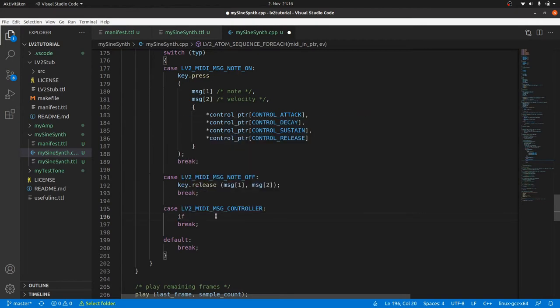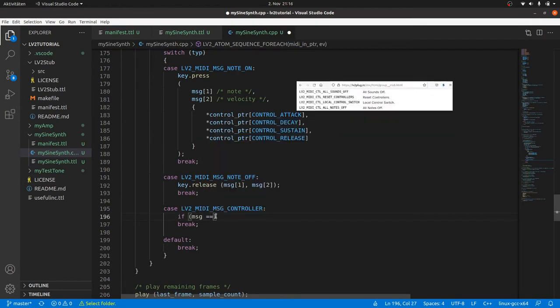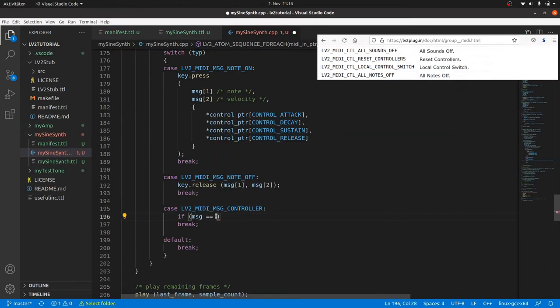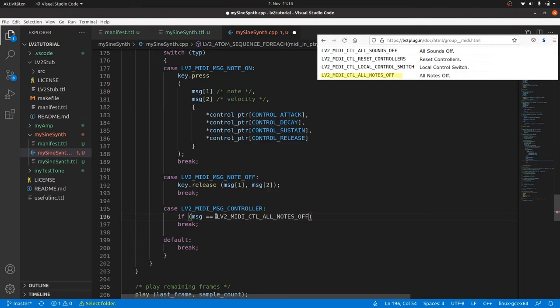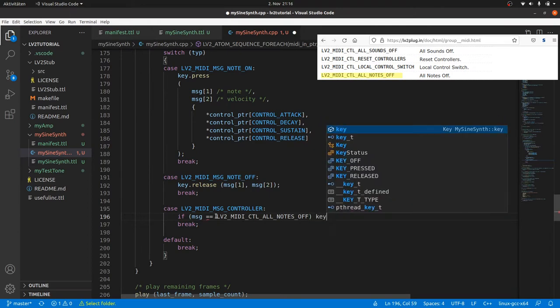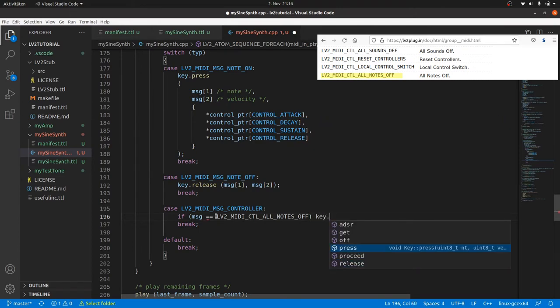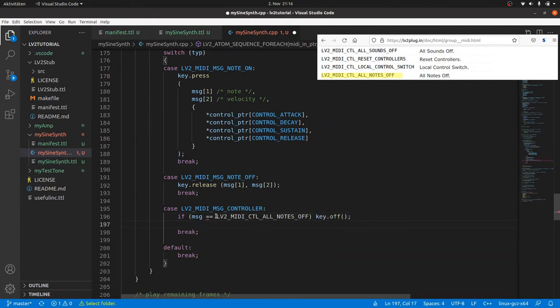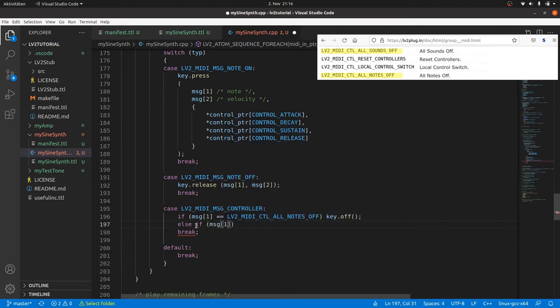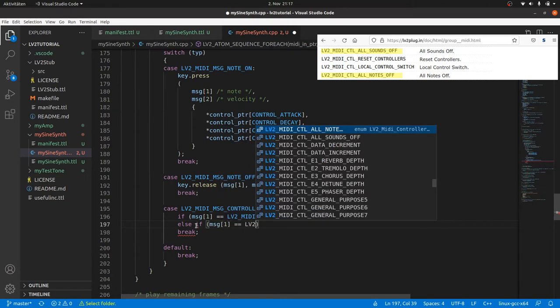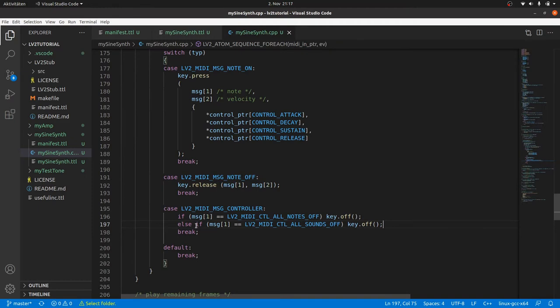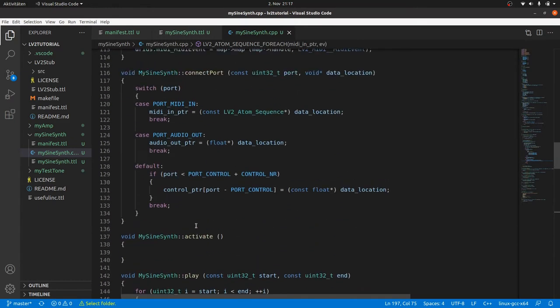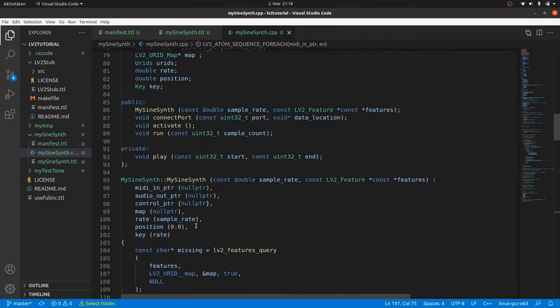For the controller method we have to take a closer look to the second message byte. In the case of all notes-off we brutally call key.off. And the same in the case of all sounds-off. Ok, this is not a nice way, we can improve it in later stages of development.